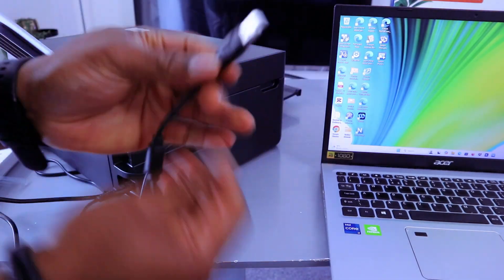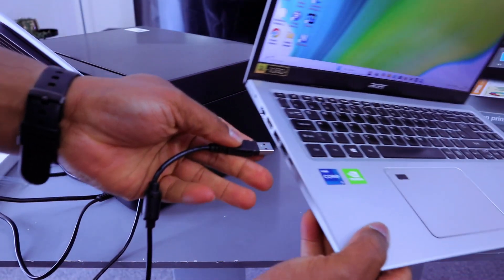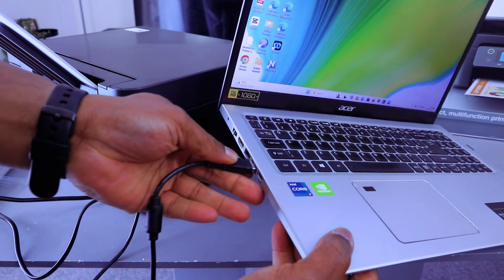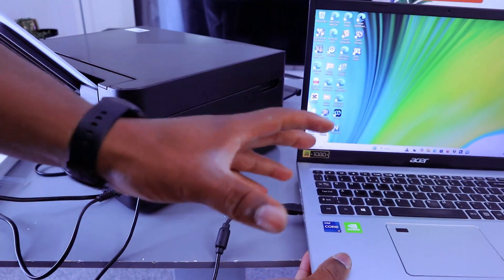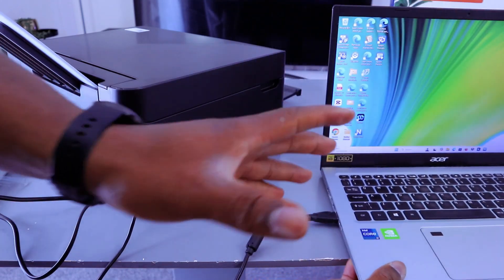Take the other end of the cable and connect it to your laptop and you will hear a noise.